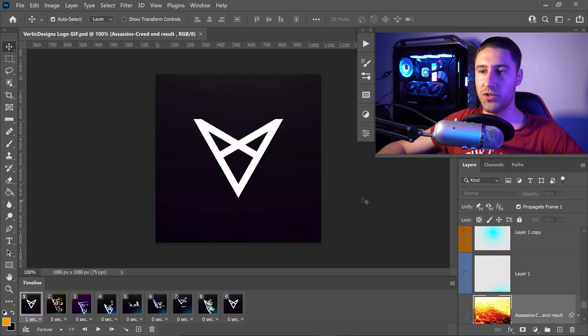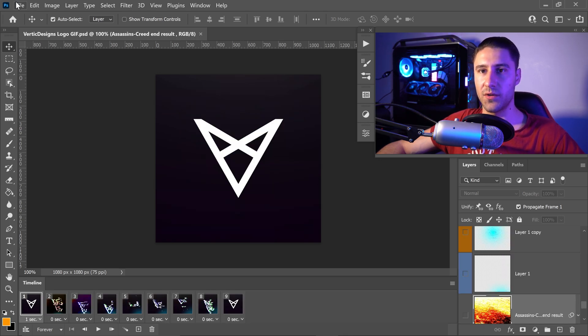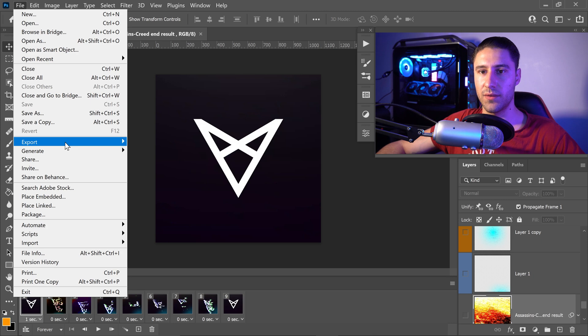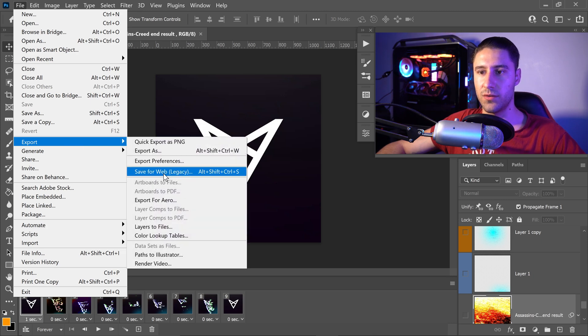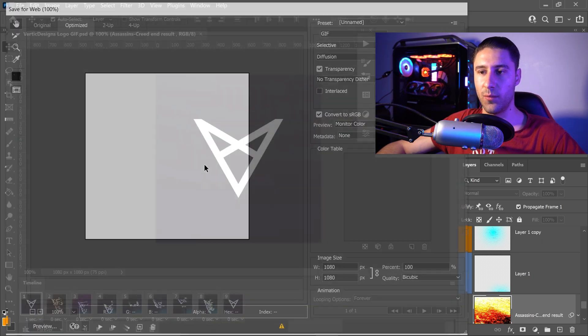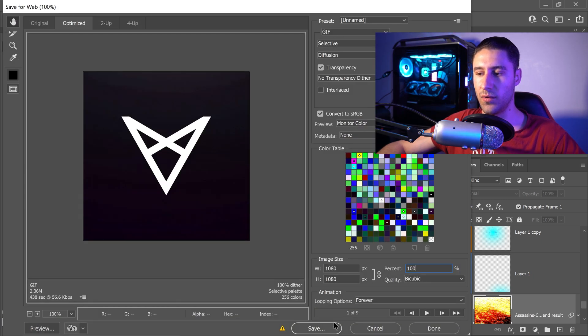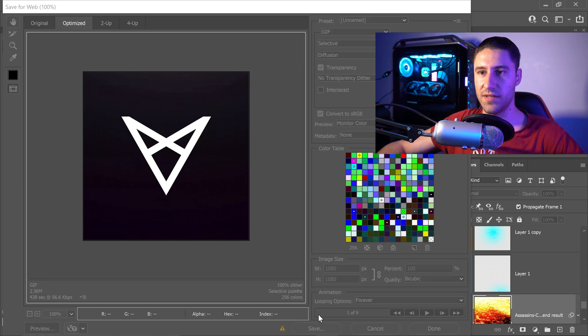And then once you're ready to save this, all you have to do is same as last time, go to file, go down to export and go to save for web. Make sure it's a GIF and once again, press save.